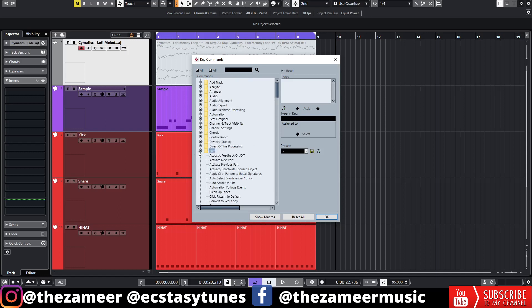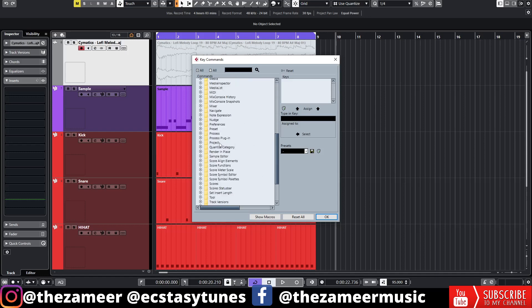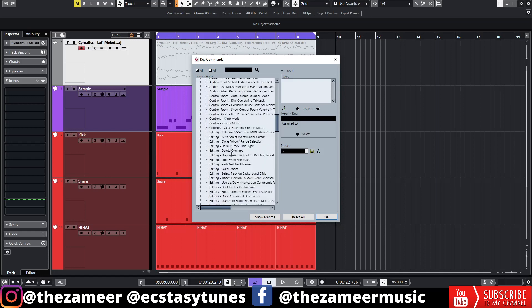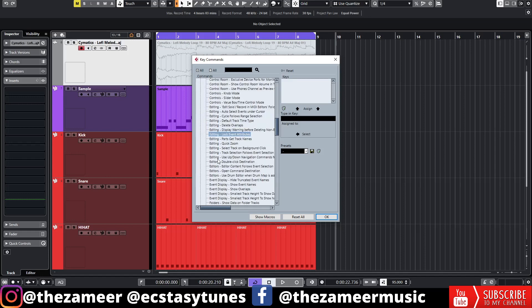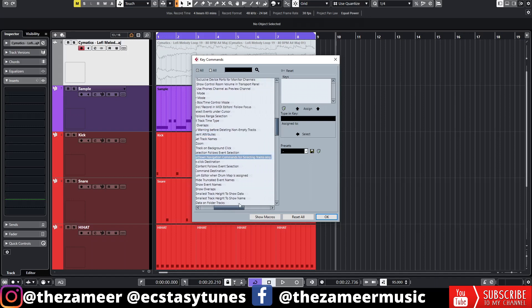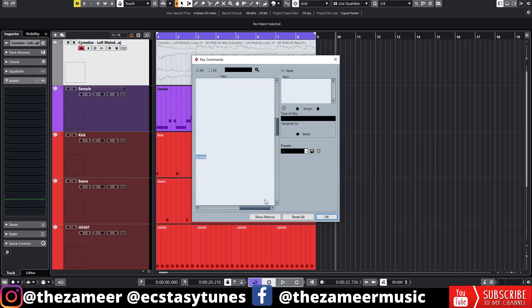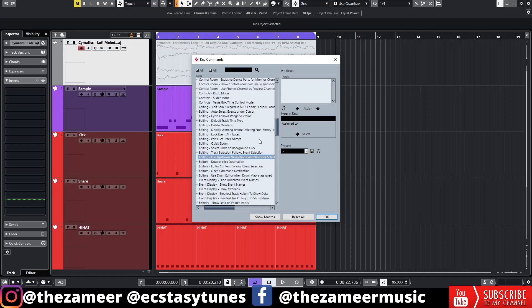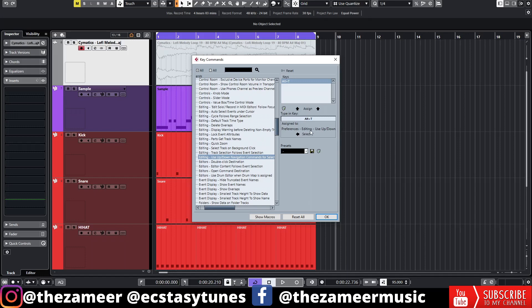Let me find the Preference here. Under Editing, you can go to 'Use up/down navigation commands.' Currently there's no hotkey assigned to this function, but let's go ahead and add one. I'm going to use Alt+T and click on 'Assign Key.' Now I have Alt+T assigned to this function.